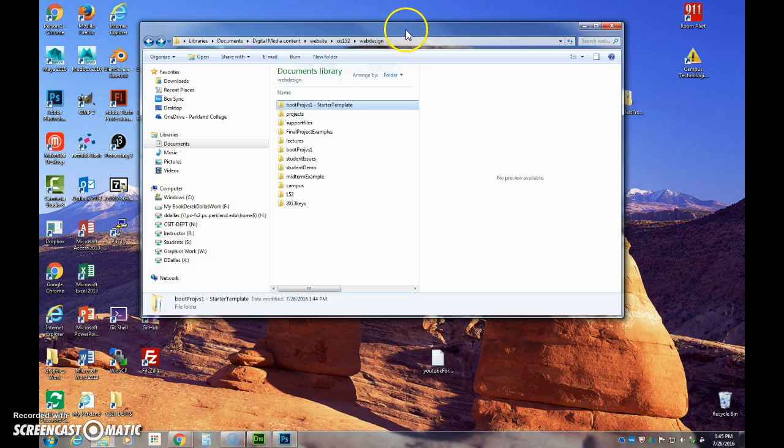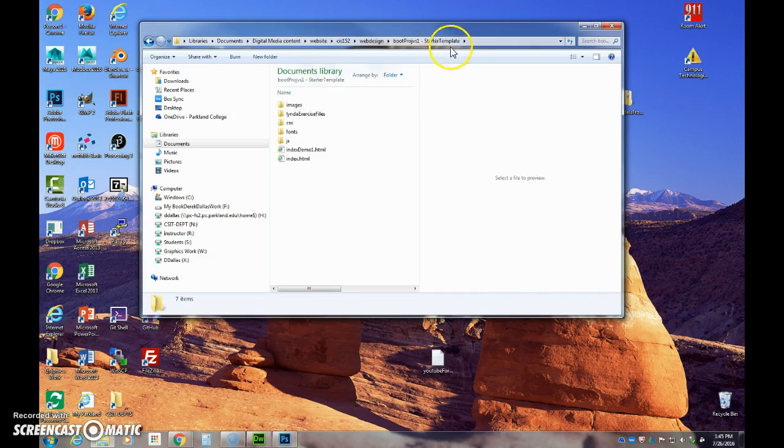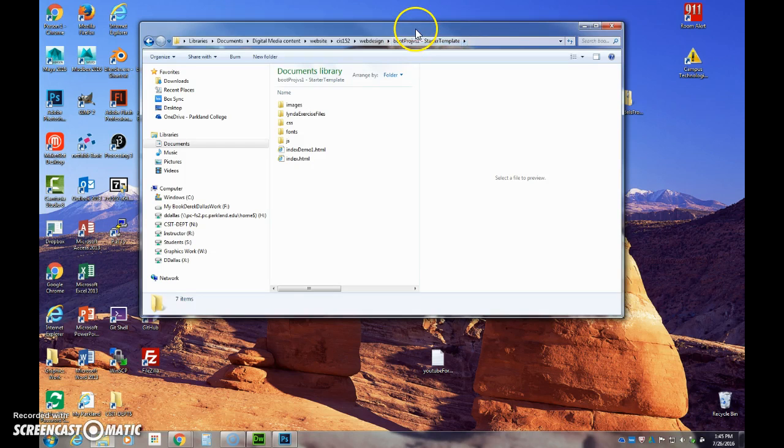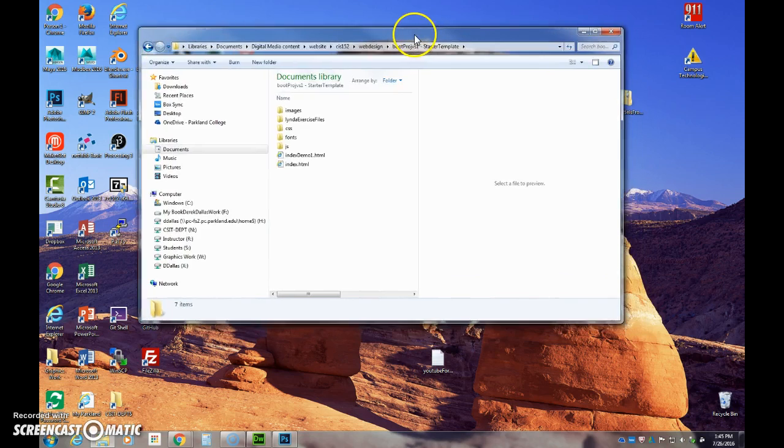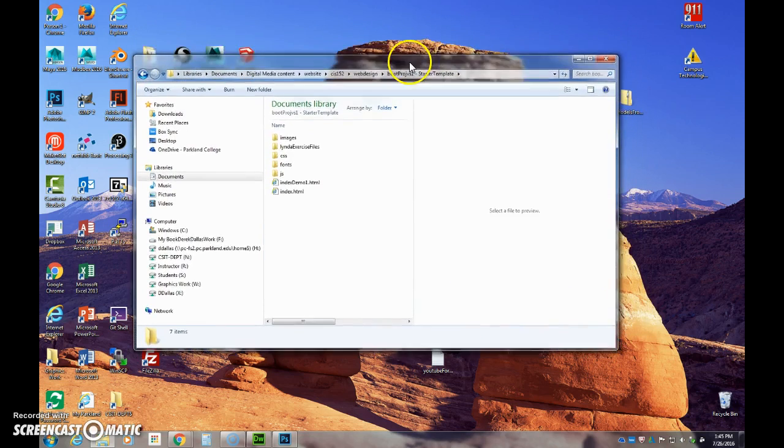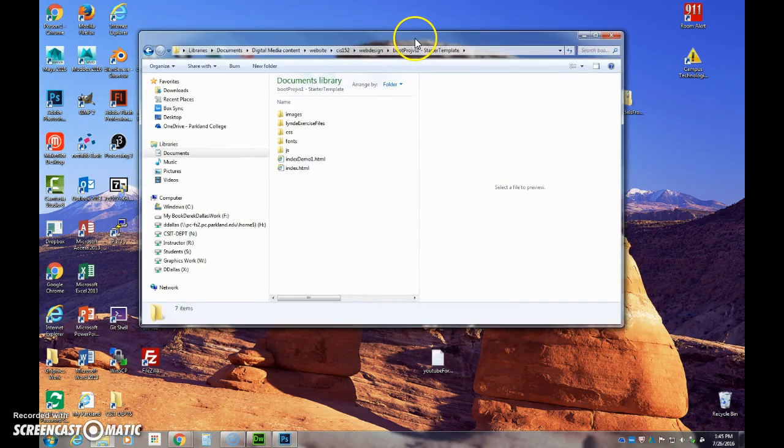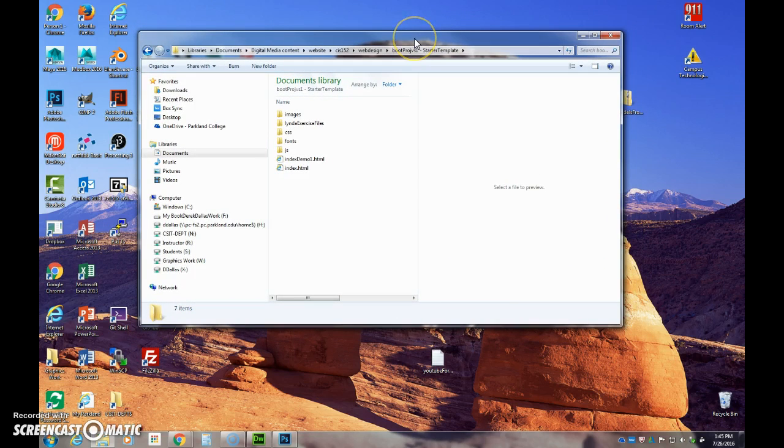So I highly recommend that when you are starting out you make yourself a startup folder that you can copy and duplicate. I have created one called Starter Template, so anytime I want to create a Bootstrap site I'll already have the very basic things set up.